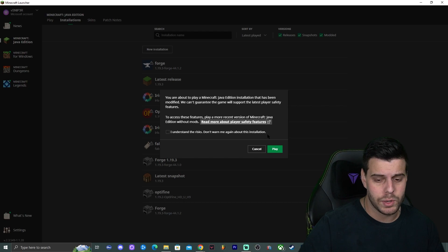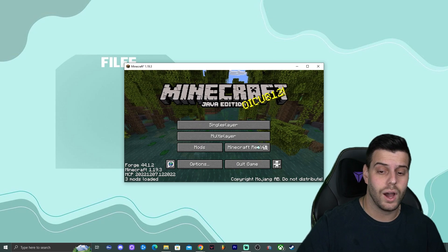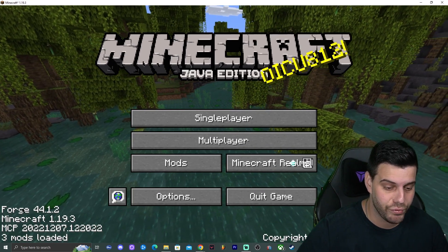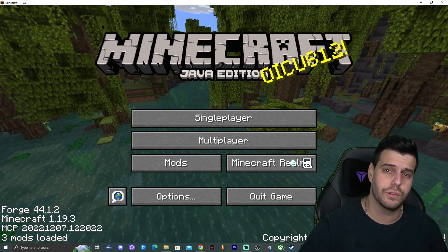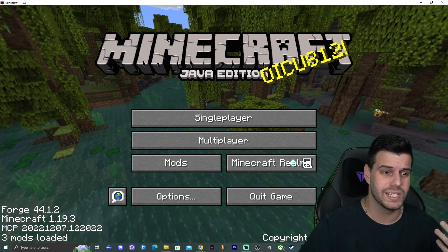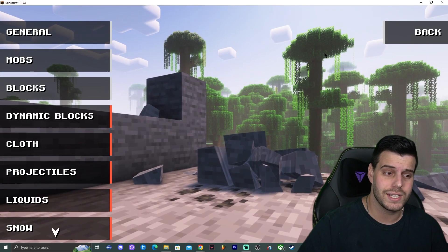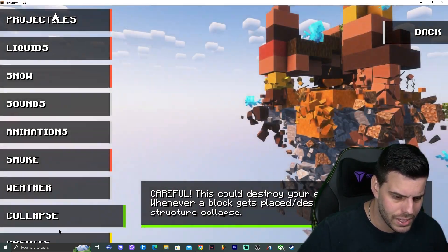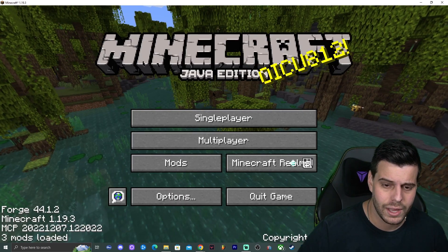Launch your Forge edition of Minecraft. It may prompt you with a warning about modded Minecraft — click that you understand the risks and click Play. If Forge installed successfully, you'll see 'Forge' in the bottom left when Minecraft opens, and it will show version 1.19.3. To verify the physics mod, click on the Options menu — you should see 'Physics Settings' listed there, which confirms the mod installed correctly.